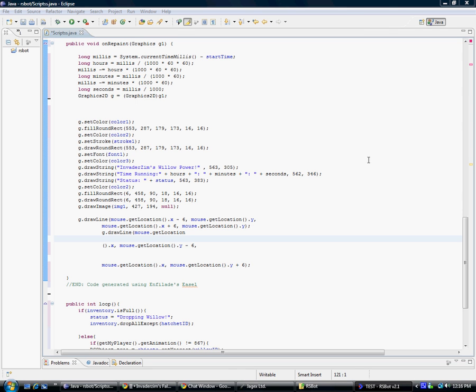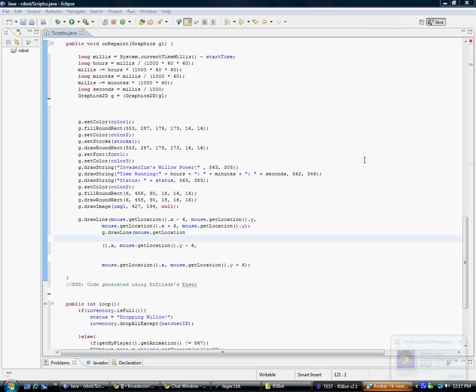Alright guys, InvaderZim from PowerBot here, just with a very quick update. Kind of like an expansion to my paint tutorial, it's how to draw a custom mouse on your script.